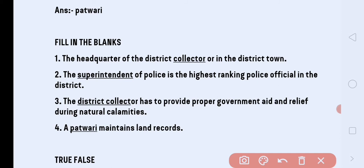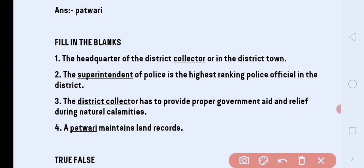Next fill in the blank: the District Collector has to provide proper government aid and relief during natural calamities — floods or any other such problems. The answer is District Collector. Next: Patwari maintains land records.